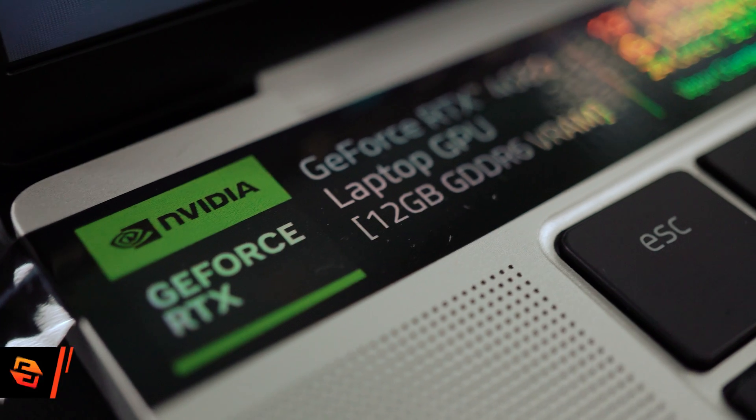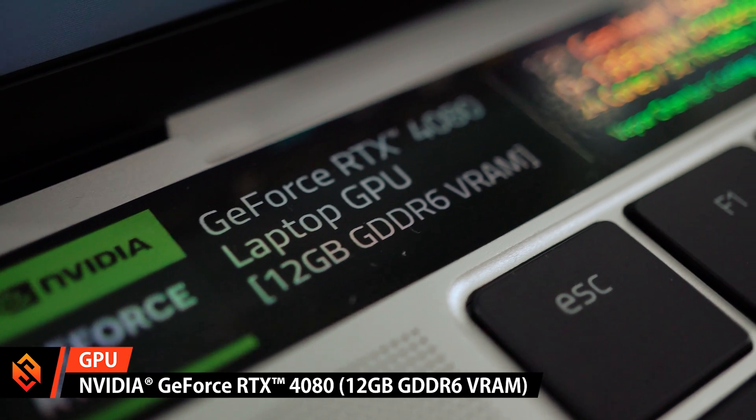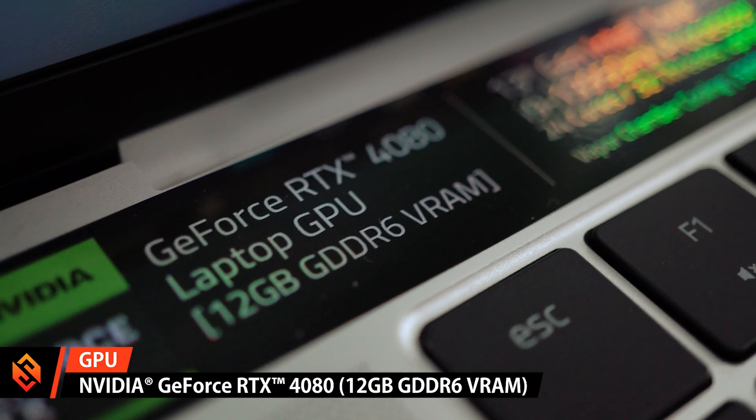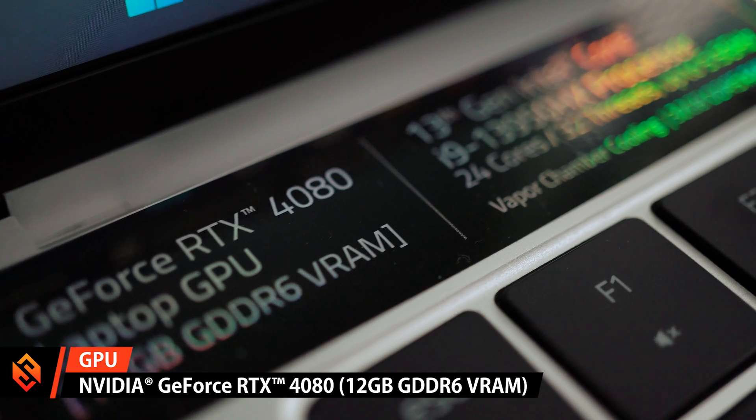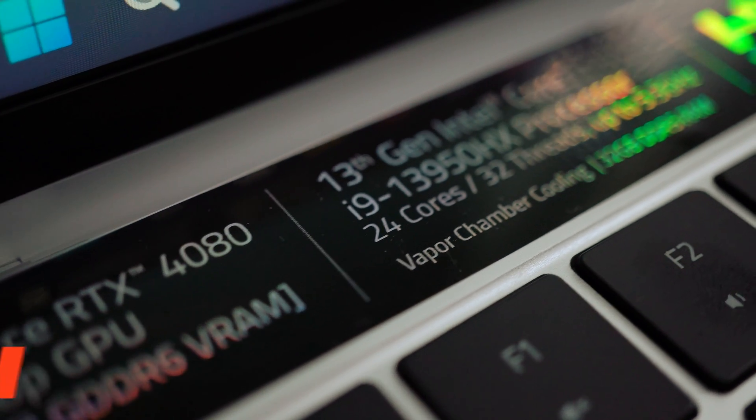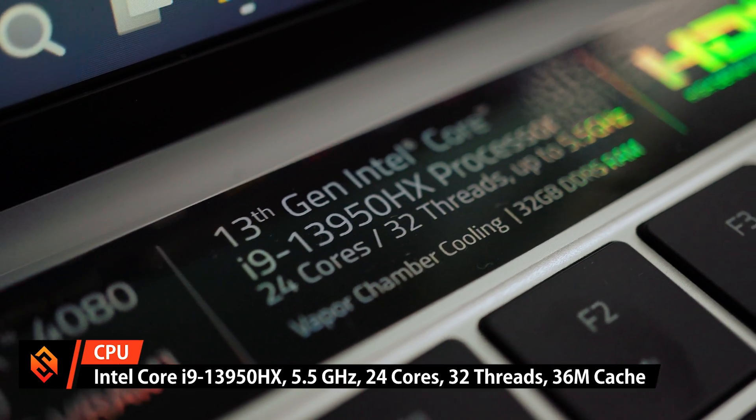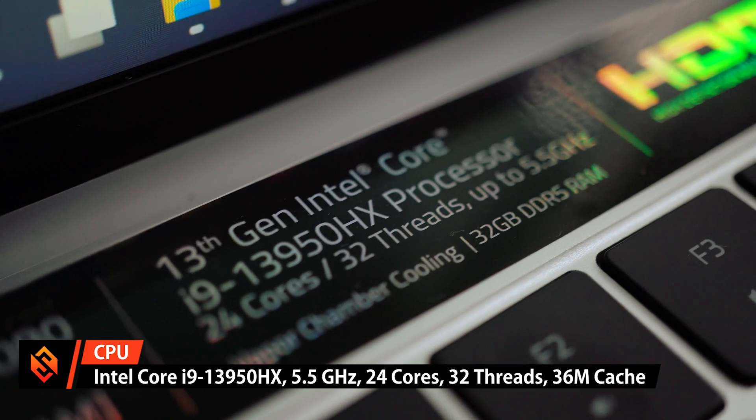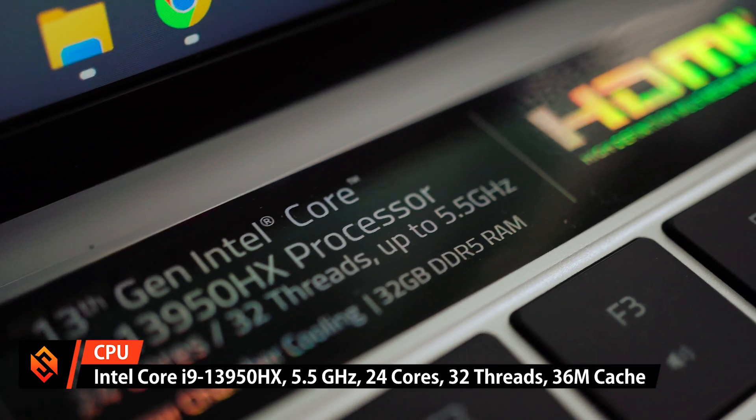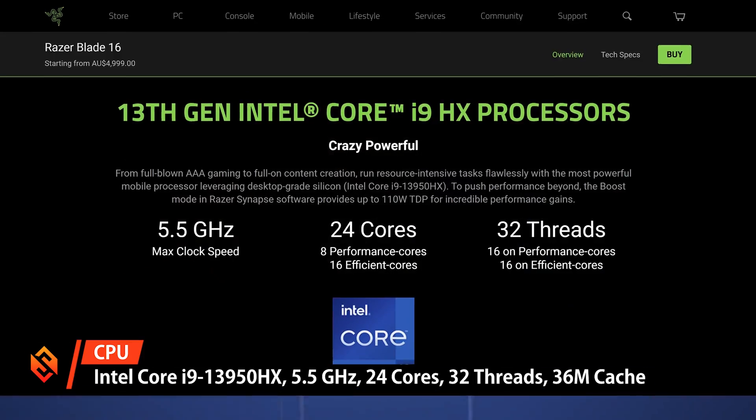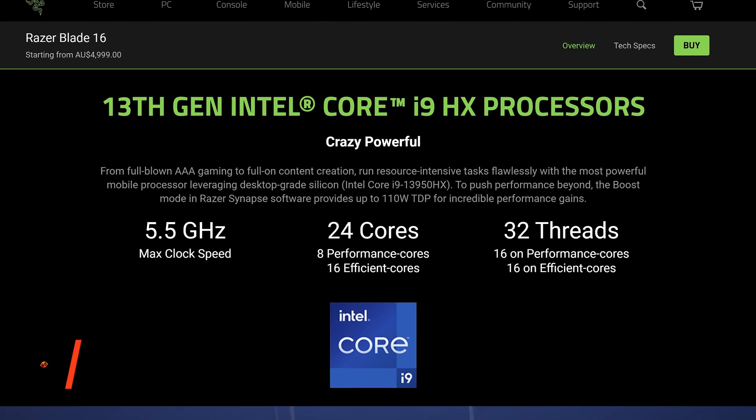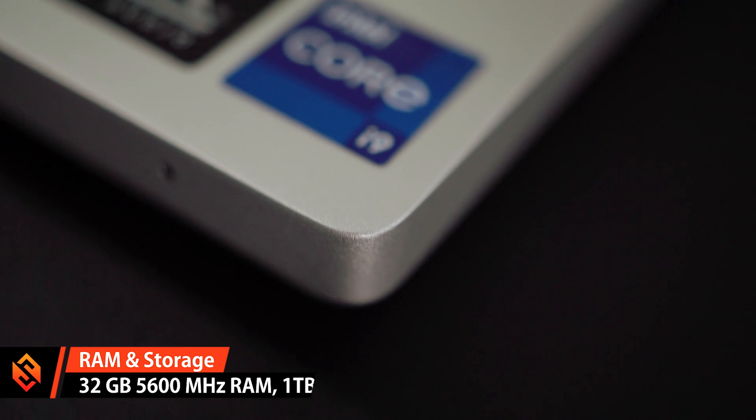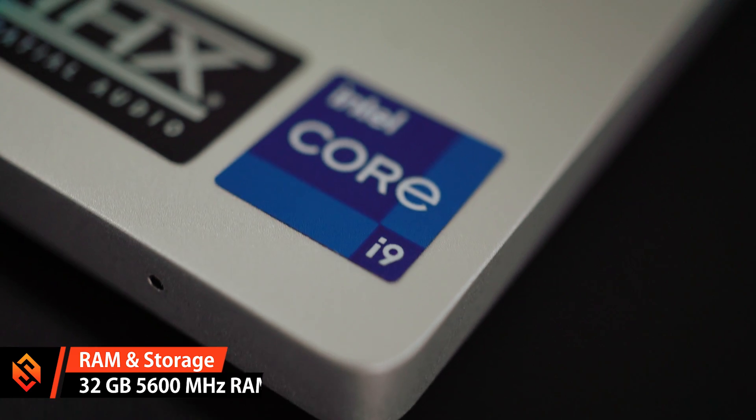The model I have here comes equipped with an NVIDIA GeForce RTX 4080 laptop GPU that has 12GB of DDR6 RAM, an Intel Core i9-13950HX CPU running at a max frequency of 5.5GHz with 24 cores and 32 threads. The laptop is equipped with 32GB of RAM and a 1TB SSD.